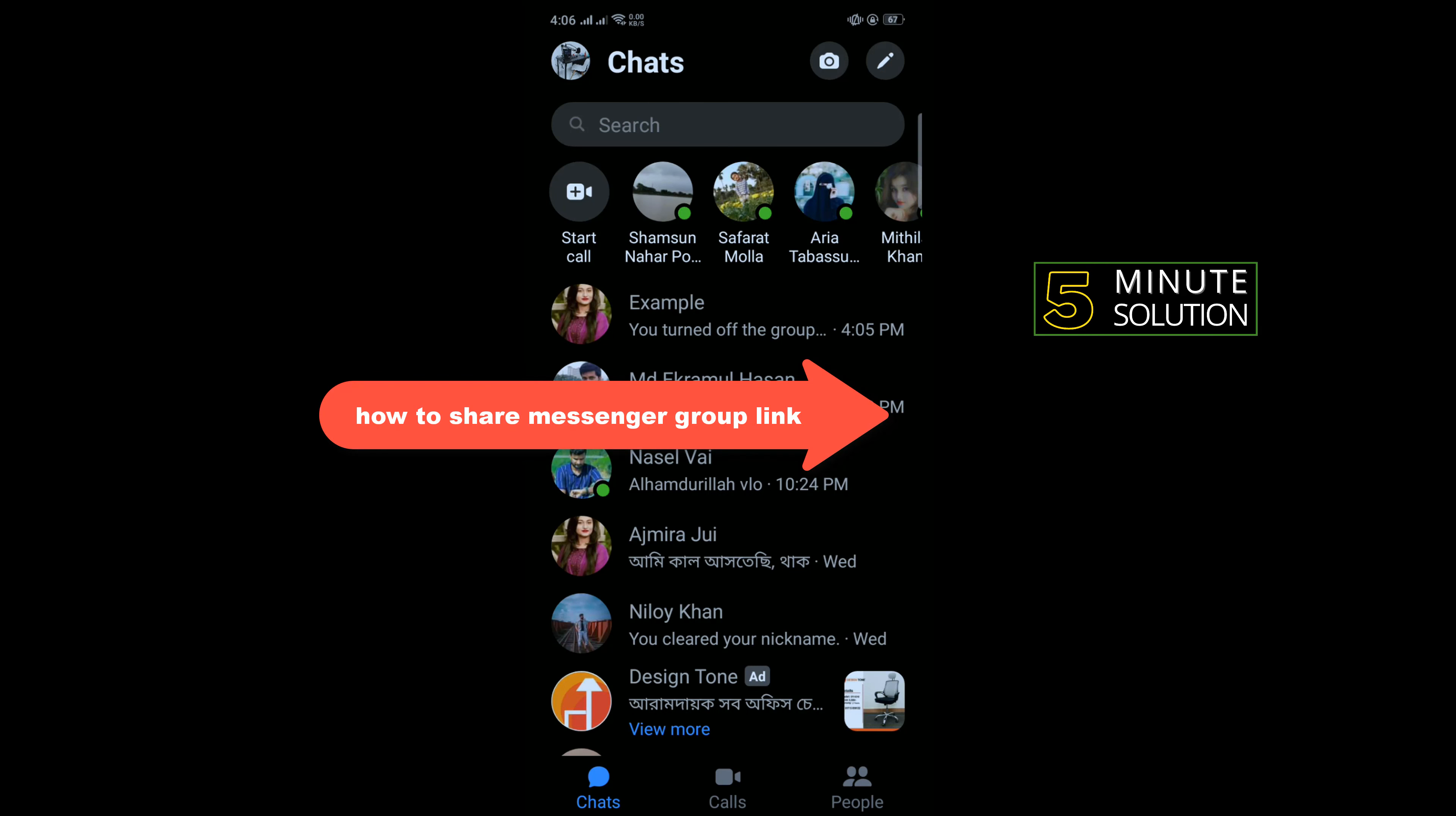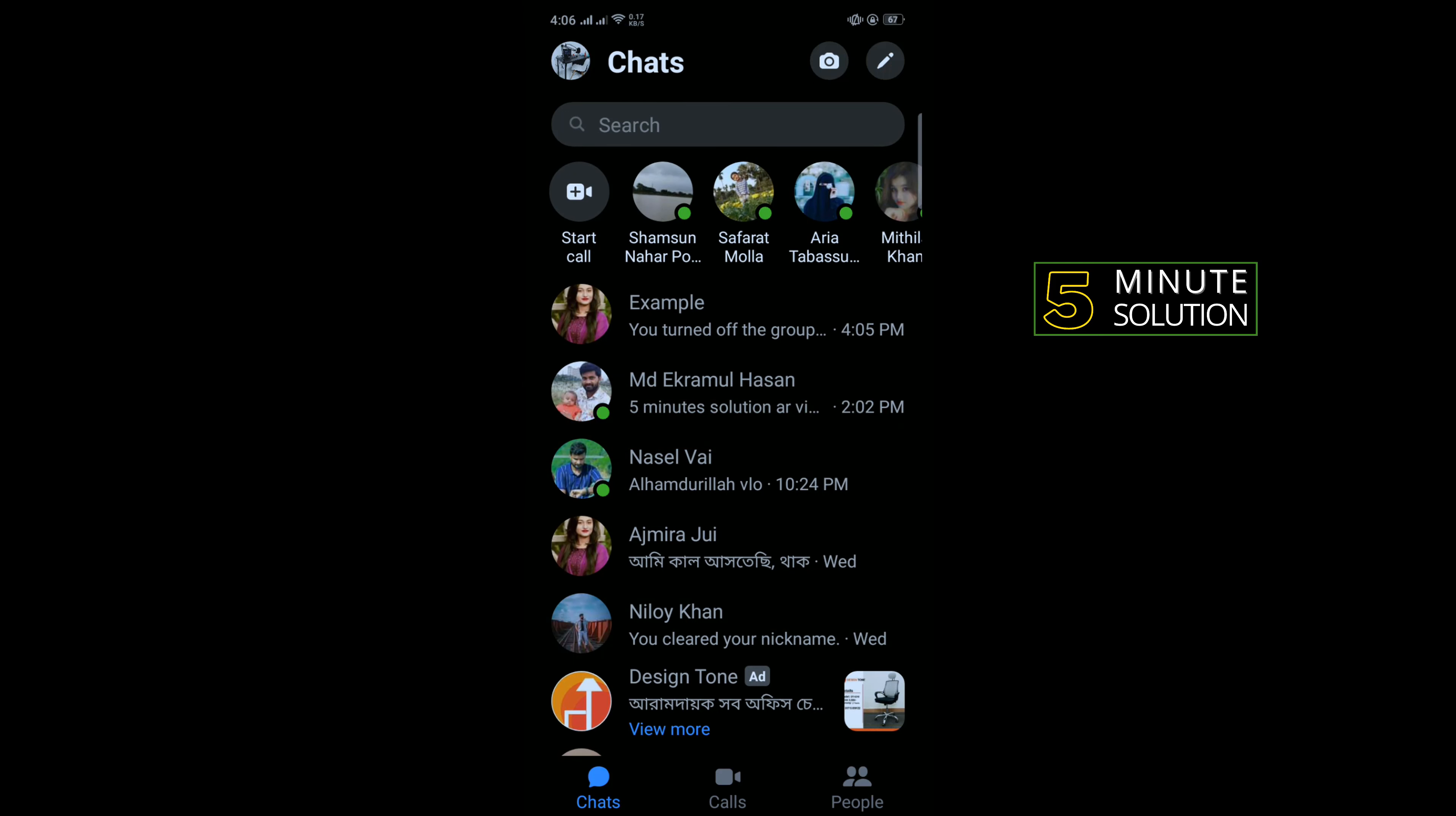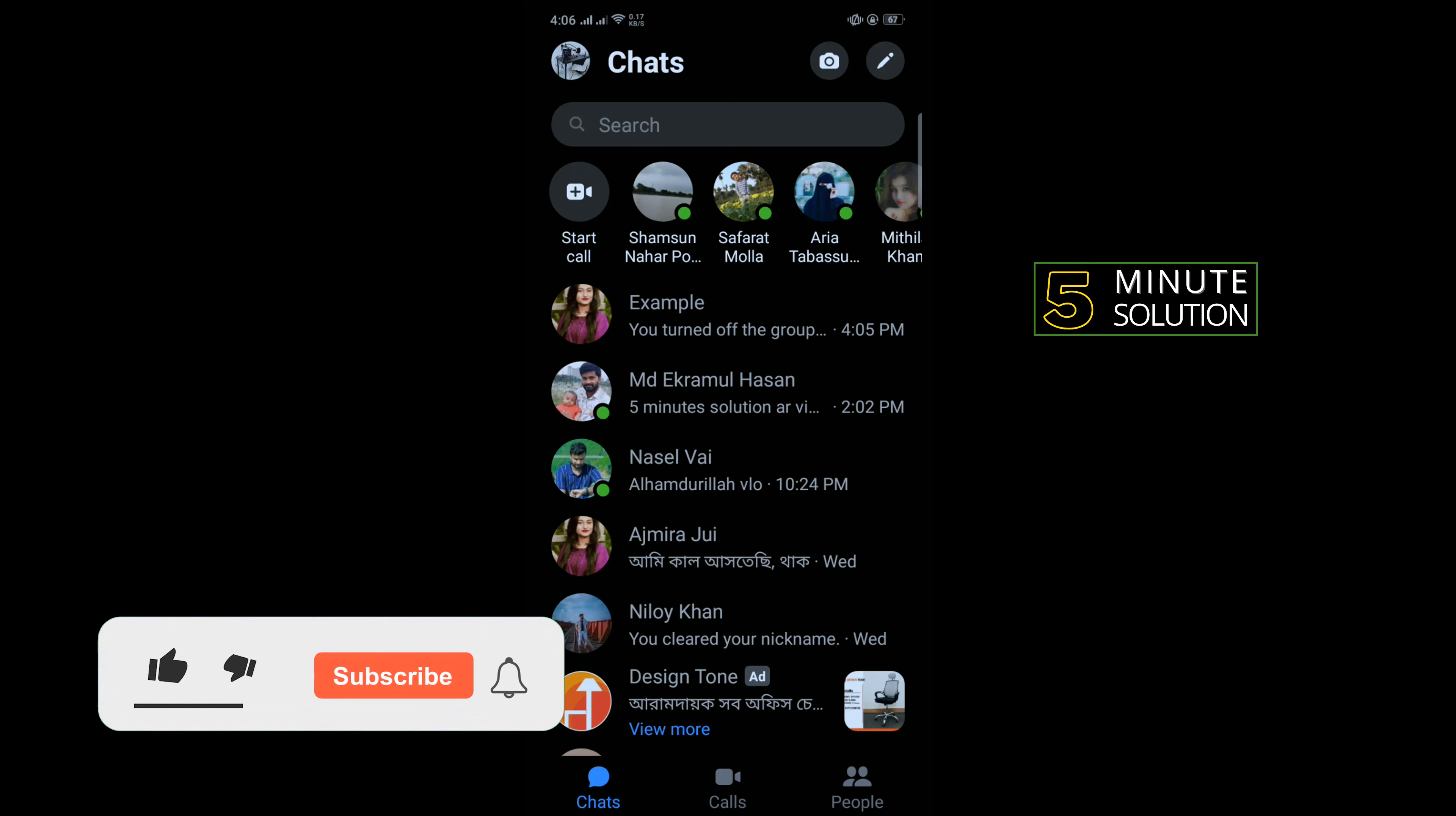Hello friends, in today's video I'm going to be walking through how to share a Messenger group link. But before getting started with this video, make sure to subscribe to Five Minute Solution.